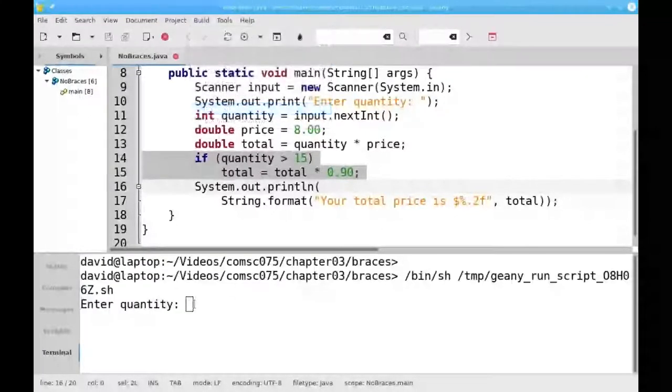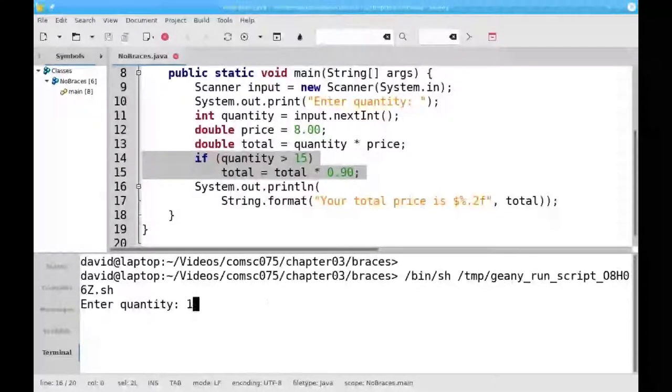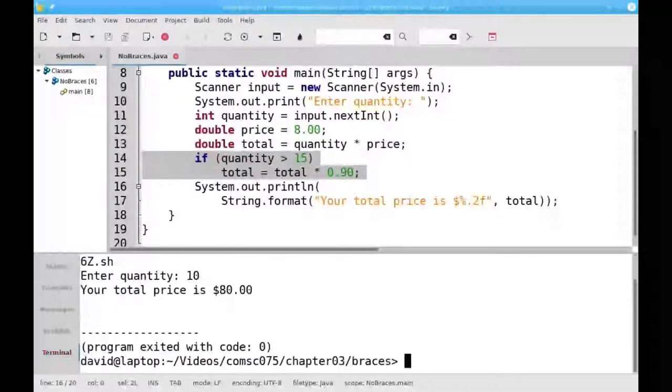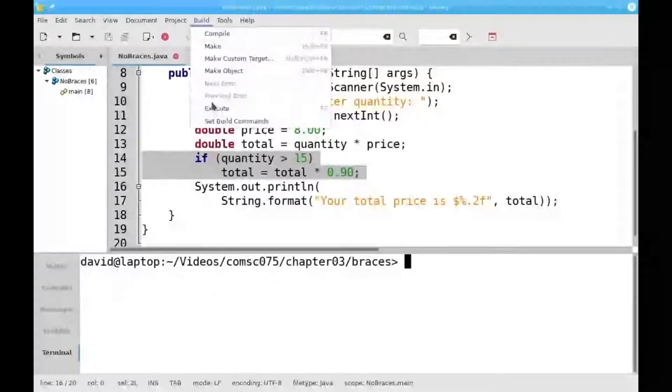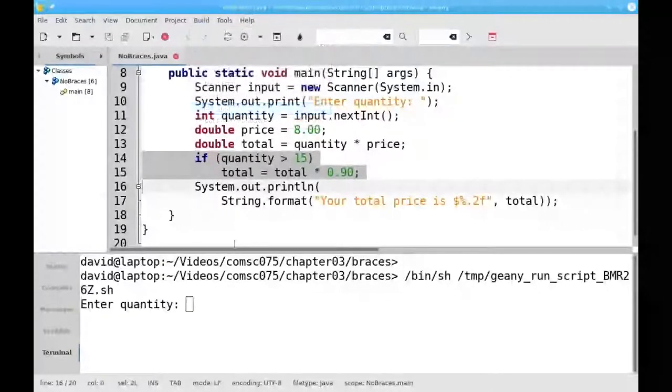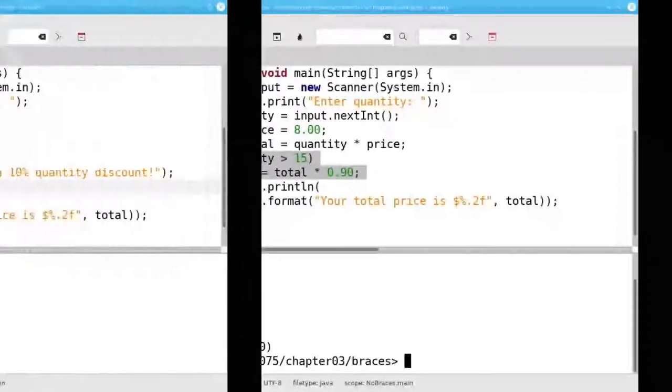If I run this program and say I want 10 items, it charges me $80. I don't get a discount. If I say I want 20 items, which is greater than 15, I get my 10% discount.